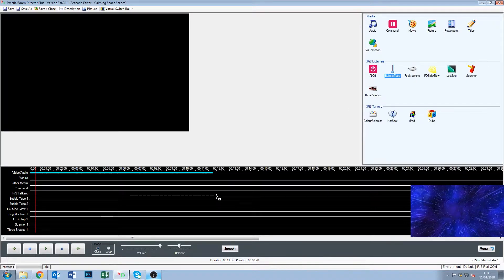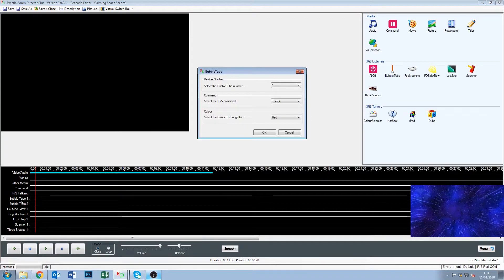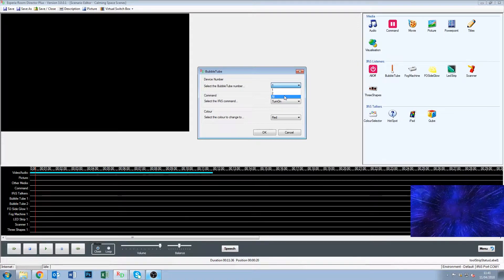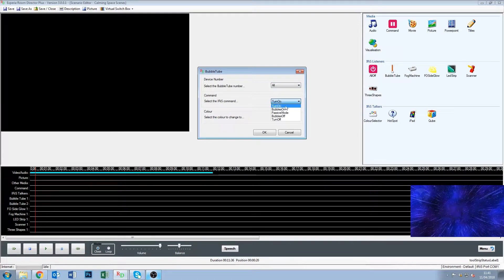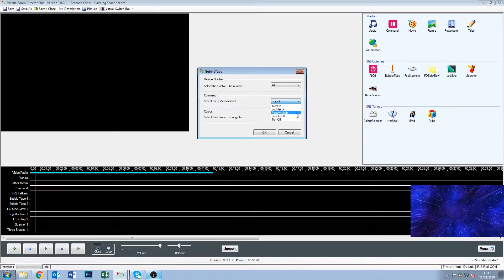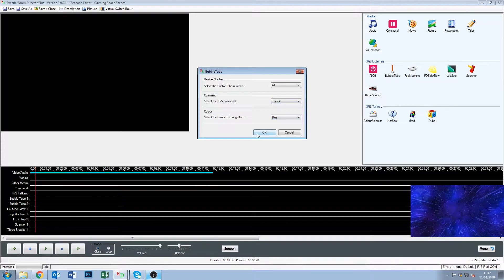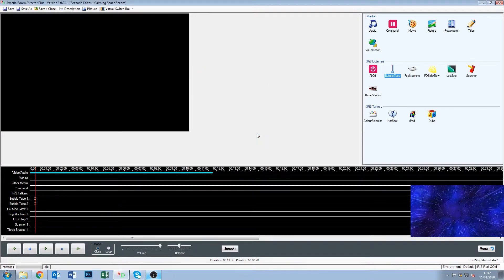So I'm going to say that we want the bubble tubes to turn on blue. So we just grab our bubble tube, drag it down. We have two bubble tubes in this room so you can see the top of this dialog box asks us which bubble tube, one or two, or all. If you had five bubble tubes it would say one, two, three, four, five, all, and so on. So we're just going to say all. We're going to say turn on. You can see the other options there, bubbles on, passive mode. Passive mode just means they'll go through the colors by themselves. Bubbles off, so you can just have the color on without the bubbles, and off completely. So we're going to say turn on, and we're going to say blue. So we click OK.